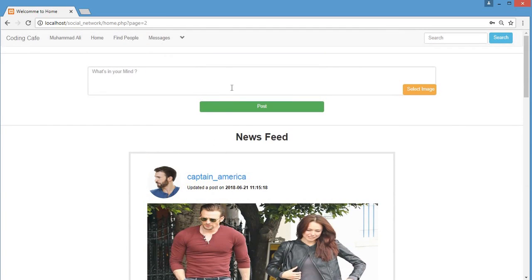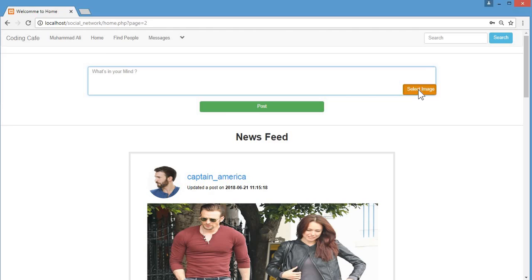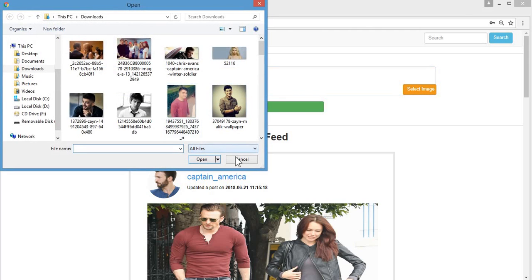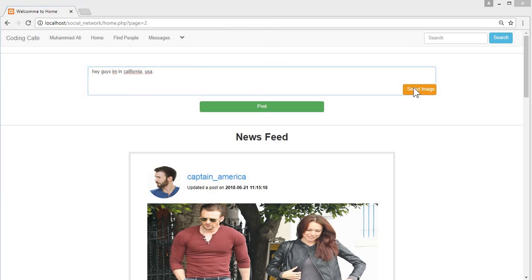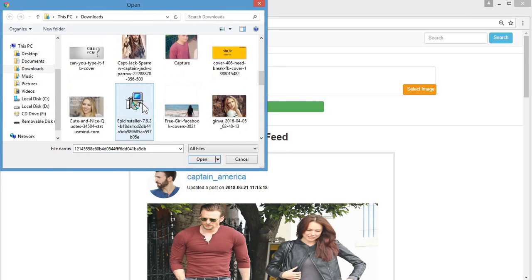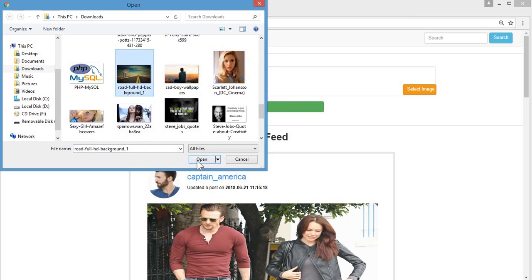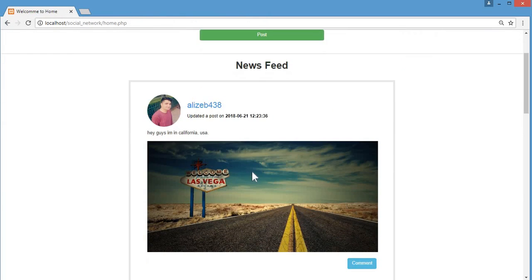You can create three kinds of posts: the first is a plain text post, the second is an image post, and the third is an image post with a description. Let me write a description — 'Hey guys, in California, USA' — then select an image and click post. You can see the post is updated successfully.